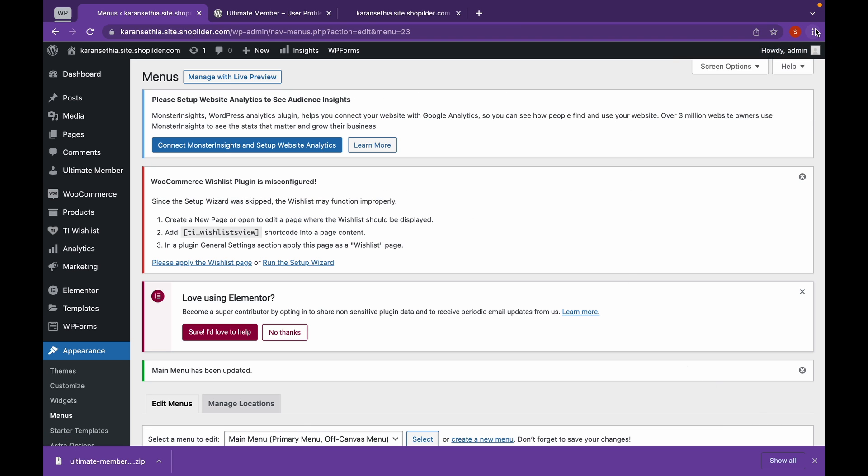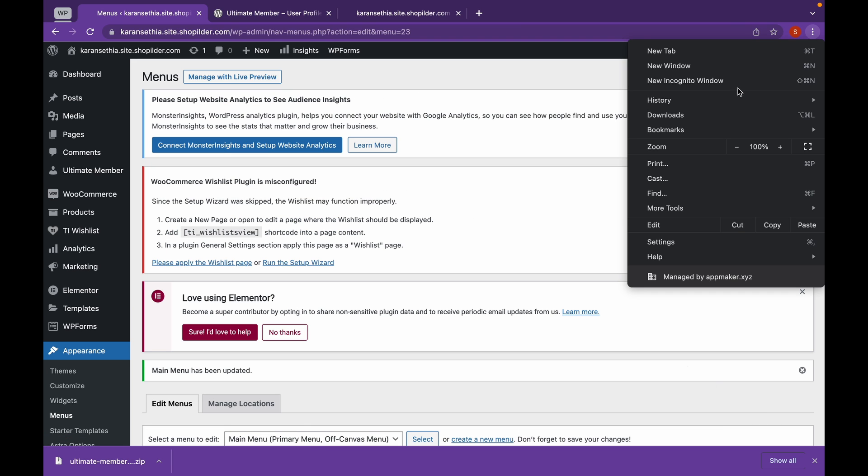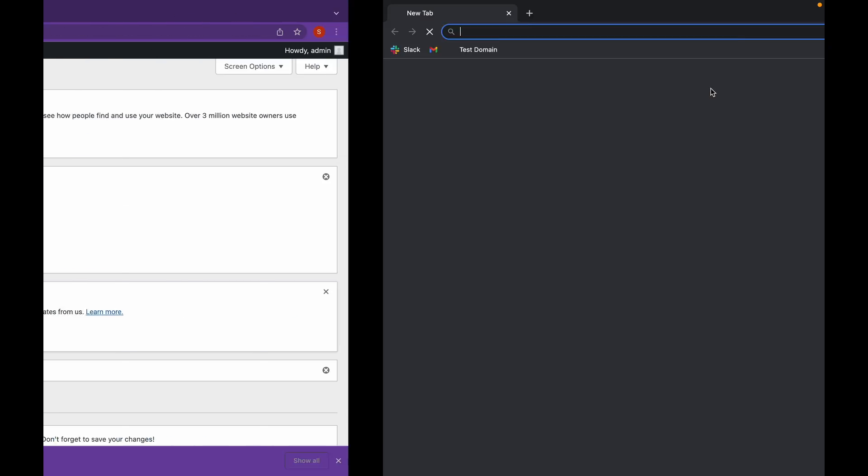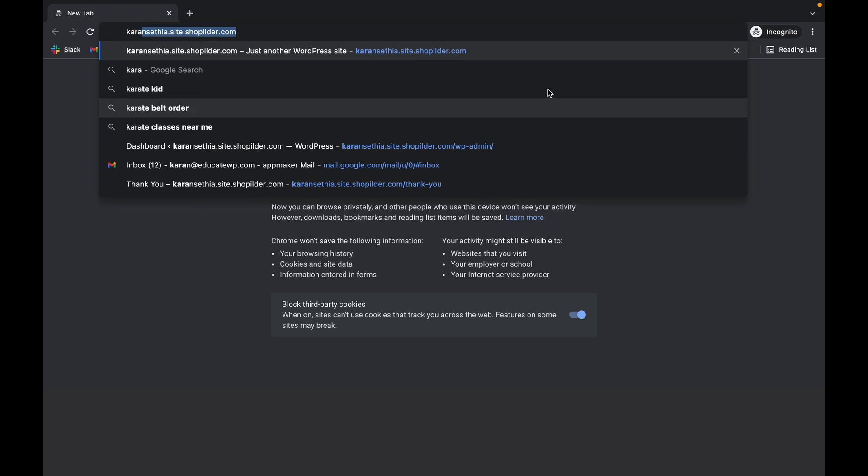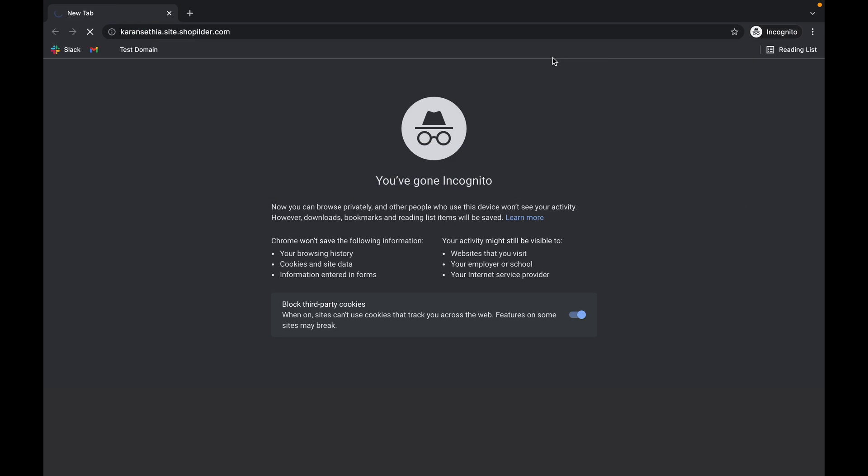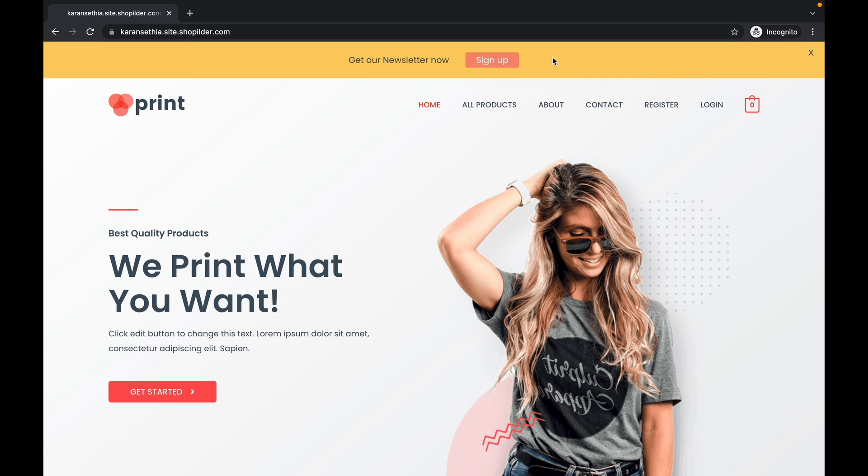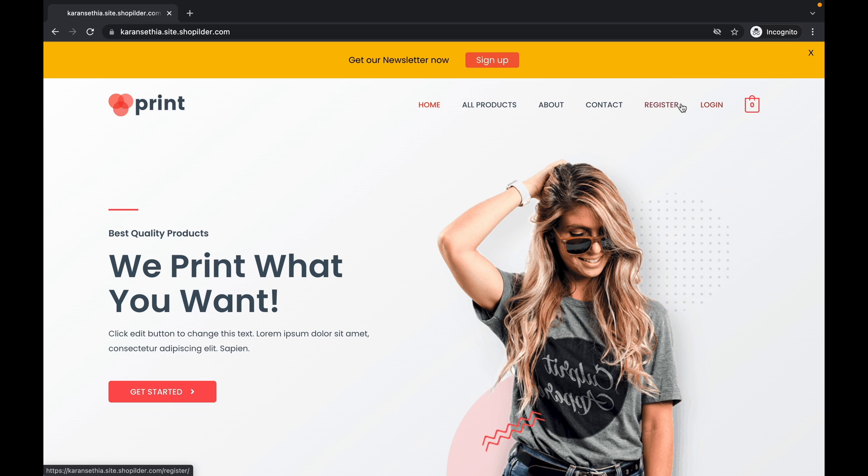Now, let's see our website. As you can see, in this page, I am logged out. So only register and login pages have been added. Let's click on register.